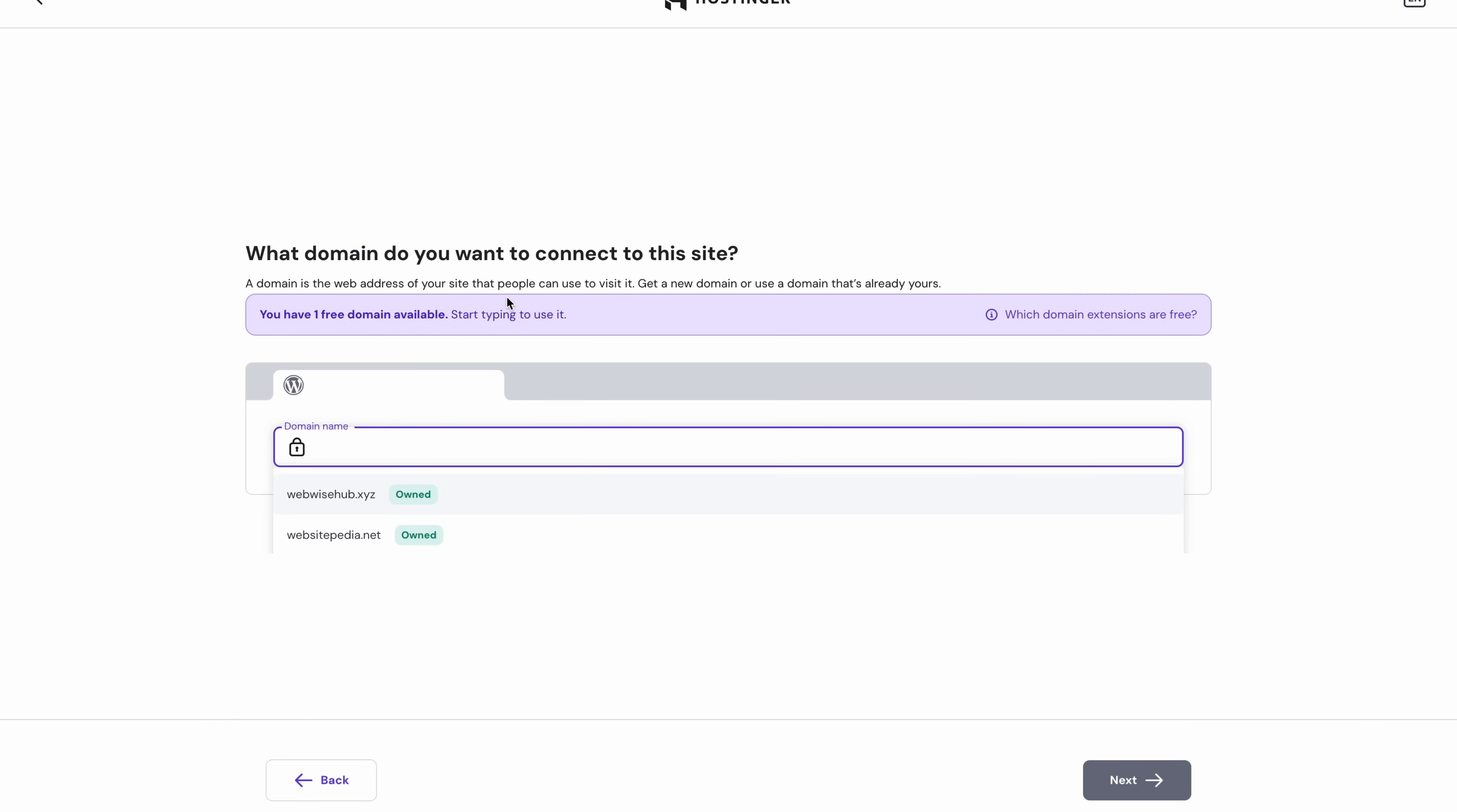Now, if your domain was registered at Hostinger, all you need to do is enter it in the field, select it from the dropdown menu that appears right here and then hit next.